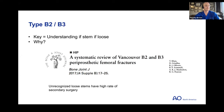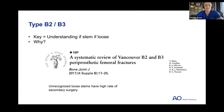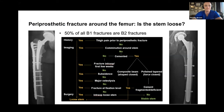Differentiating between a B1 and B2 — determining if the stem is actually loose — can be harder than you think. There are many review papers and algorithms, and even experienced faculty argue about it. Distinguishing between B2 and B3 becomes a little more obvious when you see the B3-type bone destruction.